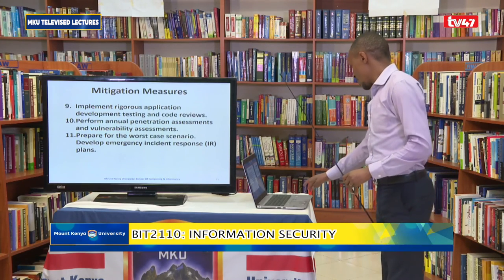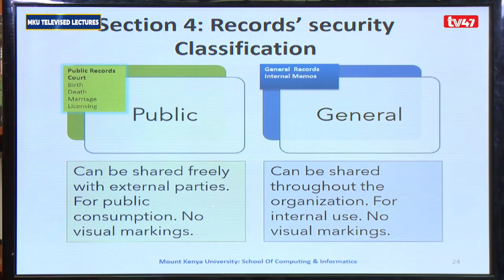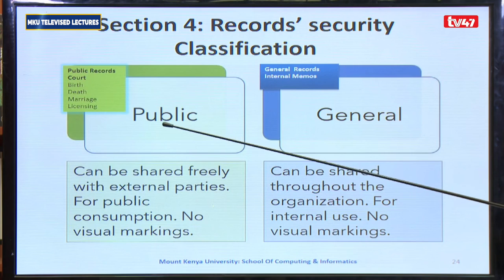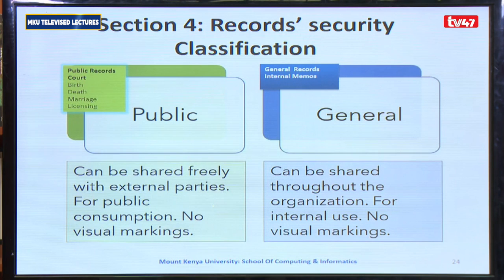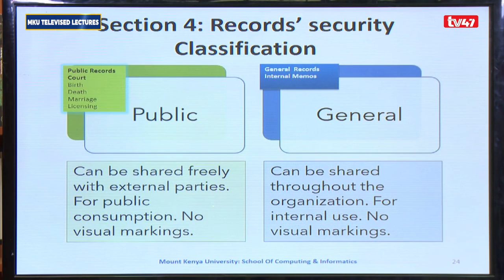This takes us to section four. We are talking about securing information, and you cannot secure what you don't understand. We will go through four types of classification of information. One is public information: birth records, death records, marriage, and licensing. This information is readily available within the public domain and can be shared freely with external parties for public consumption.